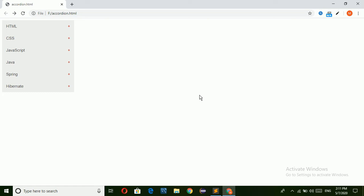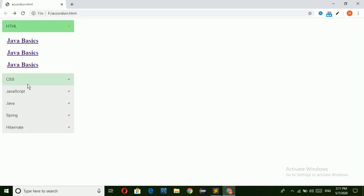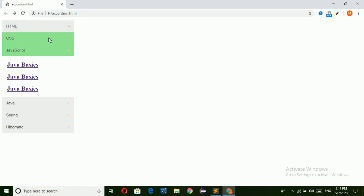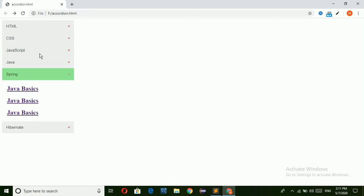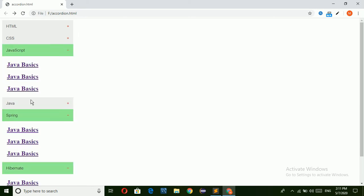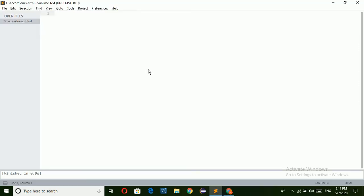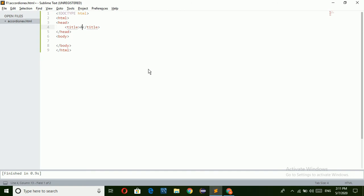Hello everyone, welcome to my channel. Please subscribe and press the bell icon for latest updates. Today I am going to show you how to design an accordion. When I click on any one of the buttons it expands, and when I click again it folds. Now I am going to show you how to design this accordion — just go to Sublime Text and create the HTML.